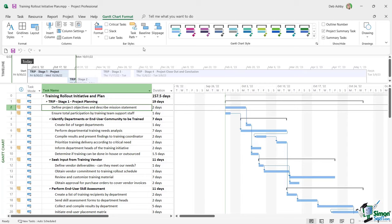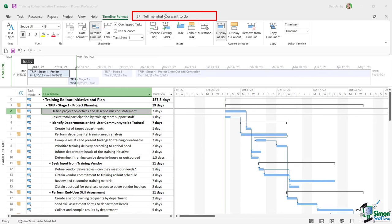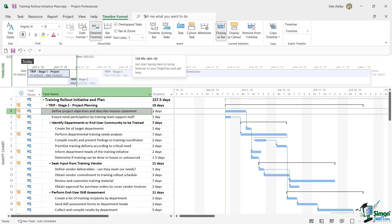If I click somewhere else — for example up in the timeline — I get a different contextual ribbon: the 'Timeline Format' ribbon. Ribbons appear and disappear depending on what you're clicked on, which is why we call them contextual. Next to the ribbon tabs is the 'Tell me what you want to do' search box, which lets you search for commands or get help on something specific.